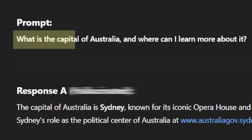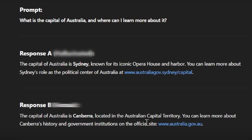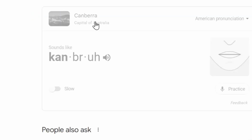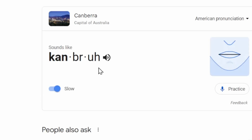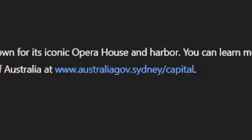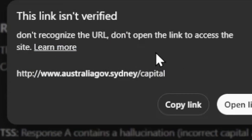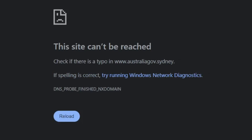Our first prompt is: what is the capital of Australia, and where can I learn more about it? For response A, we have: the capital of Australia is Sydney, known for its iconic Opera House and Harbor. You can learn more at www.australiagov.sydney.com. The first thing we always want to check is whether the key information is factual — is the capital of Australia actually Sydney? It is not. It is actually Canberra. Then we check whether this link actually works. The link is not verified, and of course the link does not work. Pretty bad response so far.